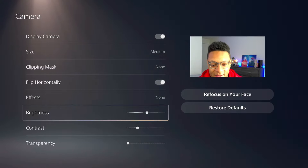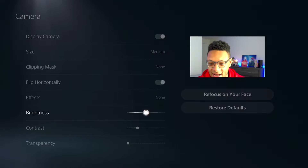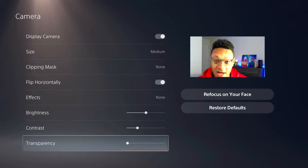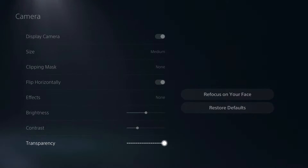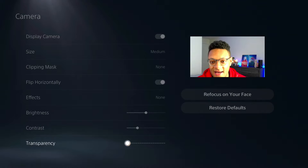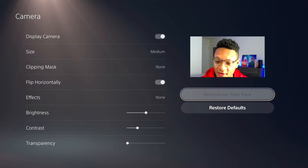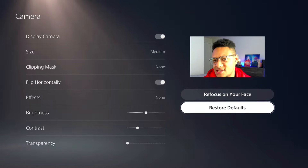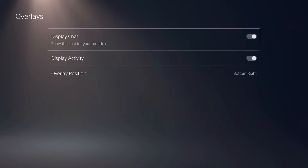For effects, I don't usually go with any of these because they look weird — I don't see why you'd use those for a face cam, but whatever floats your boat. For brightness, you can adjust if you're too dark or don't have good lighting, and same with contrast. The transparency option lets you show more or less of your camera. If your camera becomes out of focus, select Refocus and it'll focus more on your face. If you don't like any of your settings, just reset them to default.